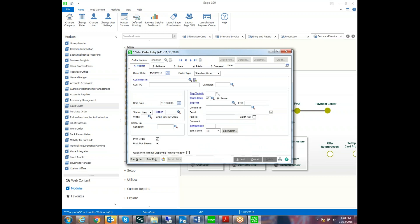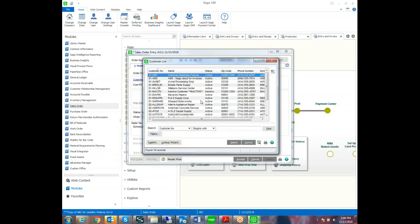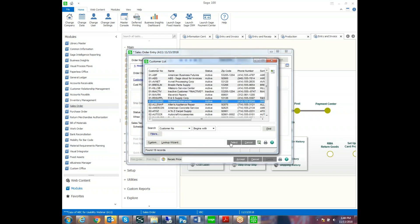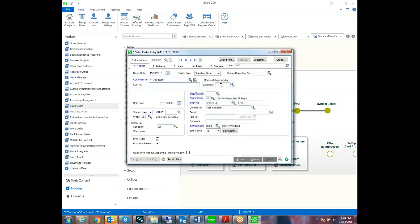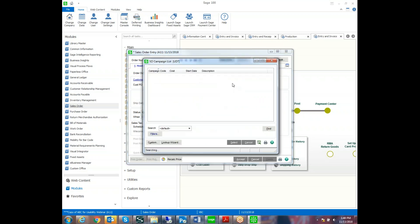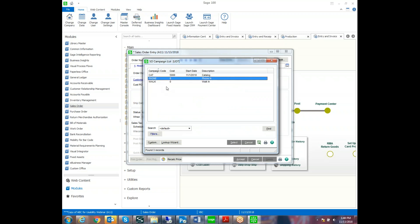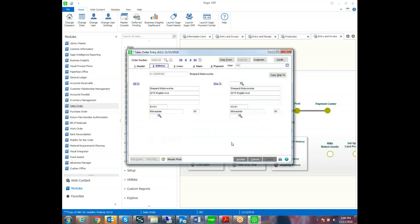So we'll create our next order and select our customer. And then they might have a PO and we get to our campaign field. I didn't set it as a tab stop. So then we hit the lookup and can choose which of the campaigns apply.